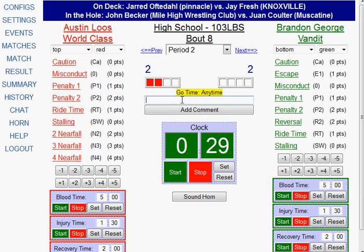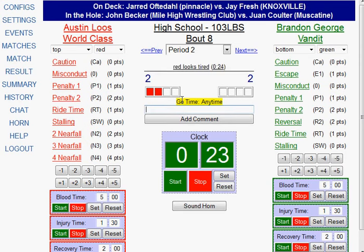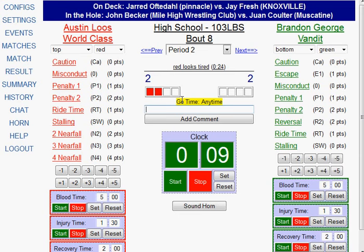During the match, I can put in comments — for example, 'red looks tired' or any comment I want. People from home can watch what's going on and read the comments being put in. You can also use the comments to note things like the referee and other match details. Whatever you put in the comments box gets noted on the bout sheet.